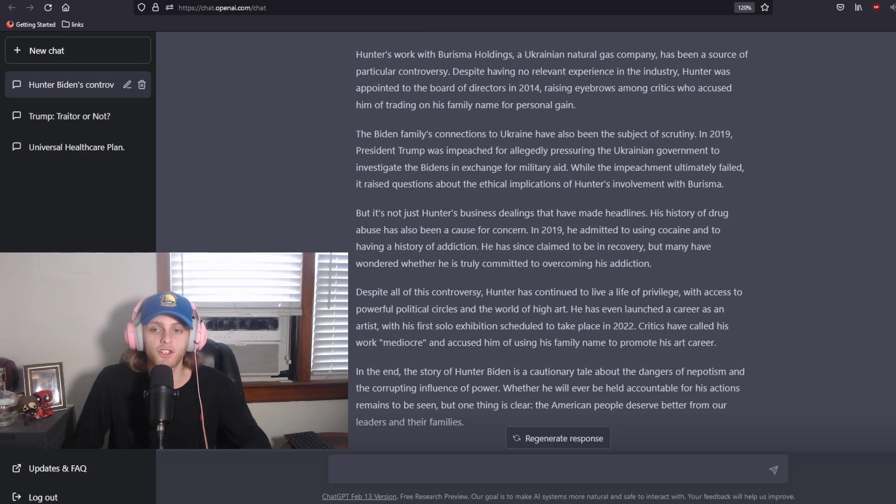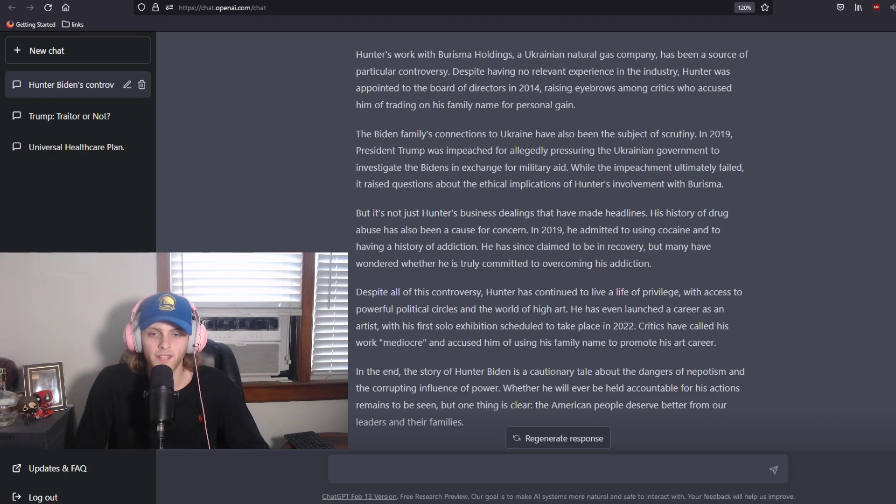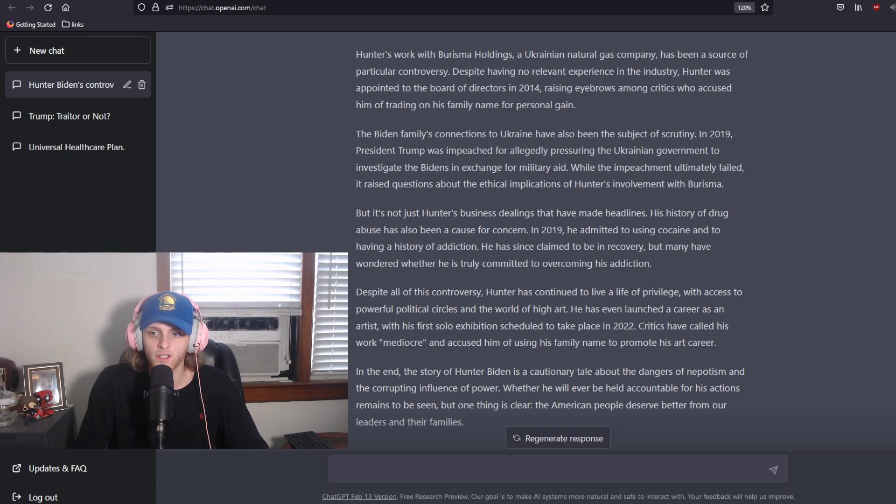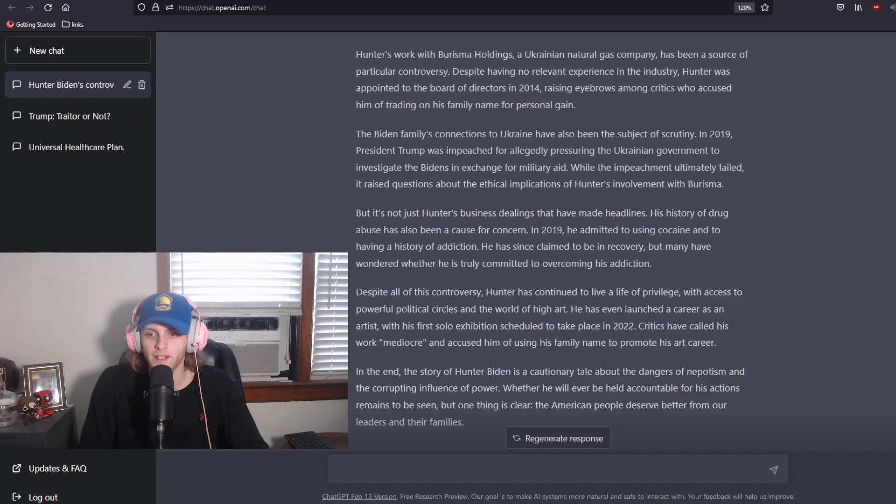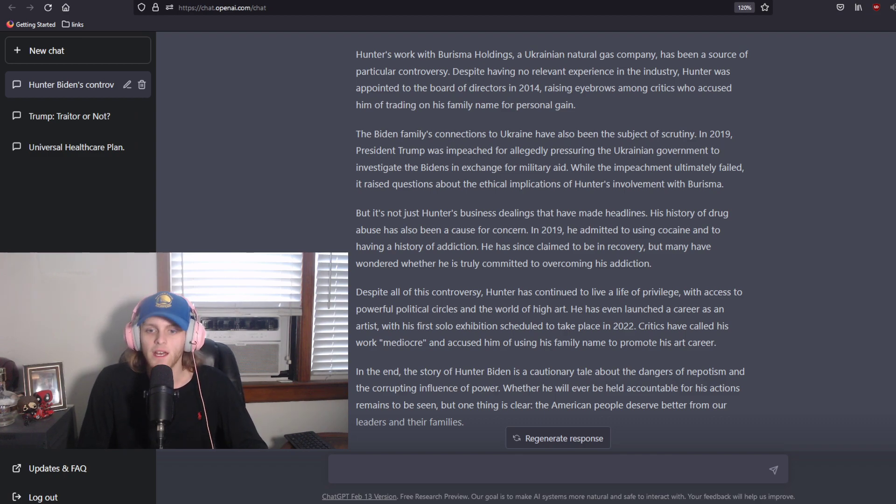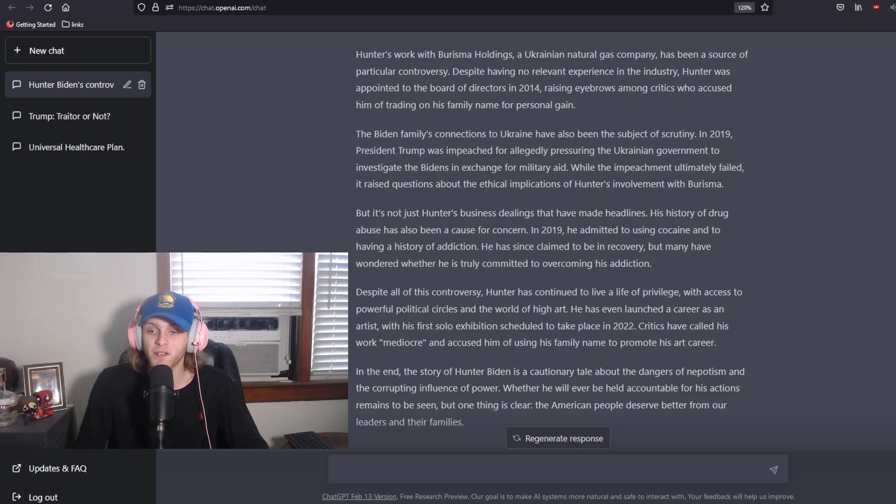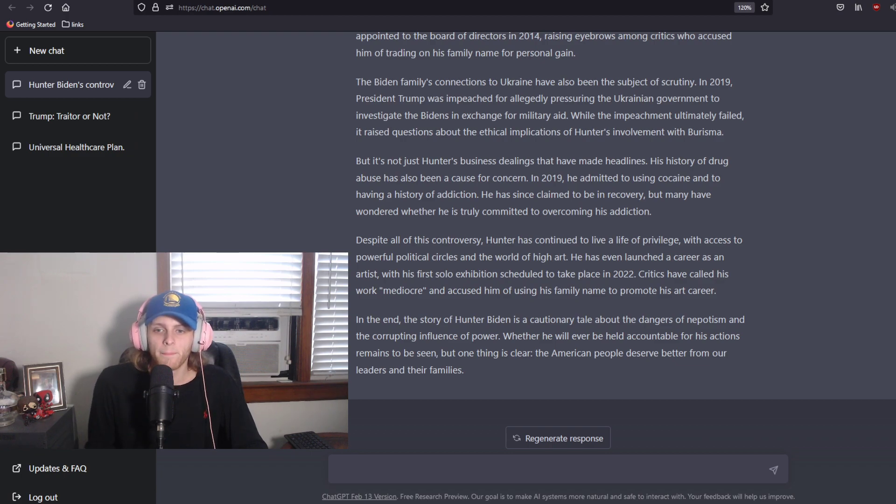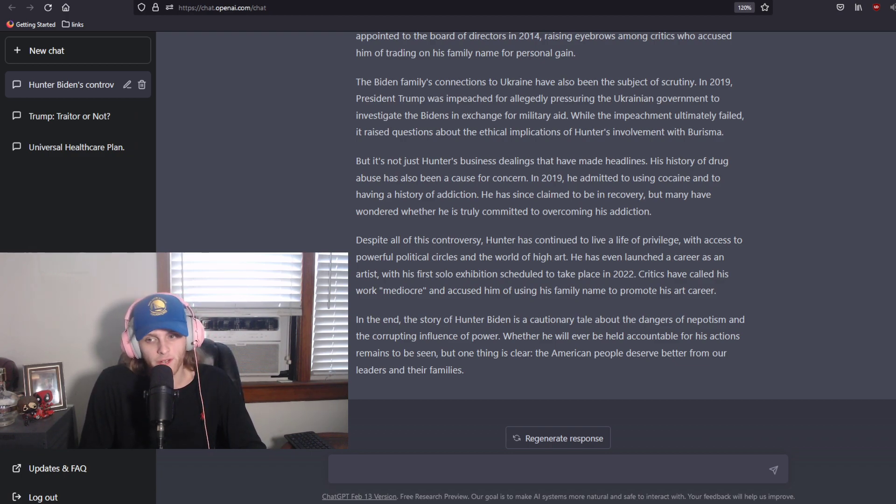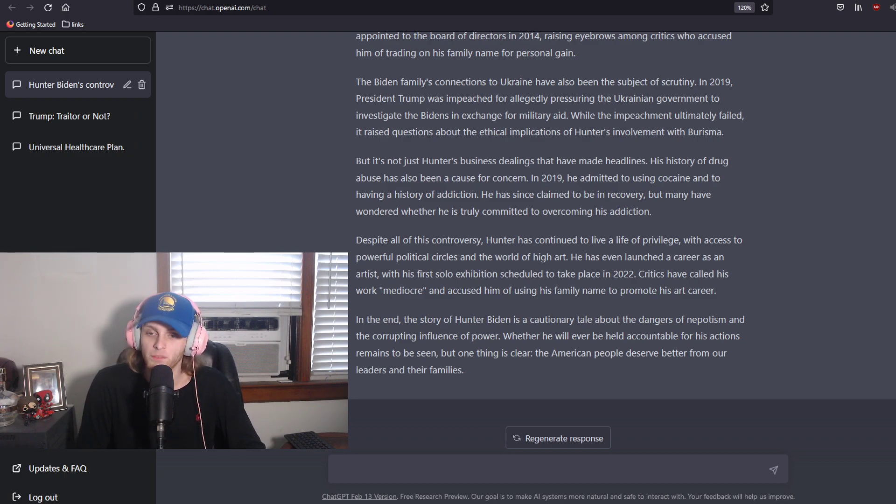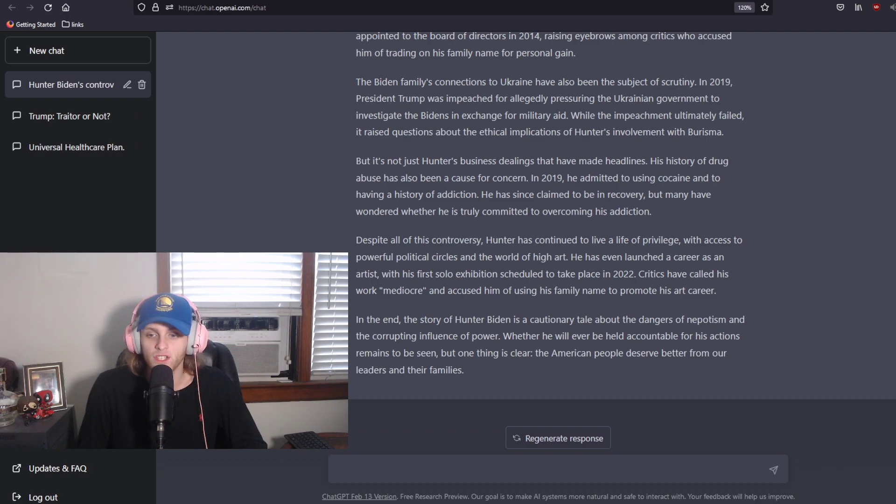The Biden family's connections to Ukraine have also been the subject of scrutiny. In 2019, President Trump was impeached for allegedly pressuring the Ukrainian government to investigate the Bidens in exchange for military aid. While the impeachment ultimately failed, it raised questions about the ethical implications of Hunter's involvement with Burisma. But it's not just Hunter Biden's business dealings that have made headlines. His history of drug abuse has also been a cause for concern. In 2019, he admitted to using cocaine and to having a history of addiction. He has since claimed to be in recovery, but many have wondered whether he is truly committed to overcoming his addiction. Despite all of this controversy, Hunter has continued to live a life of privilege, with access to powerful political circles and the world of high art. He has even launched a career as an artist, with his first solo exhibition scheduled to take place in 2022. Critics have called his work mediocre and accused him of using his family name to promote his art career.